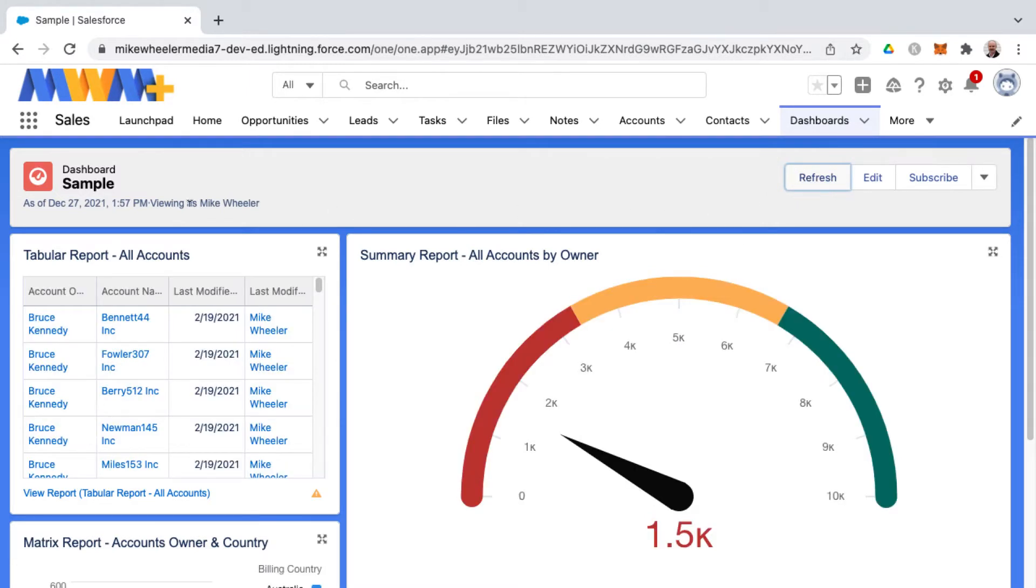That will pull in the latest data and will give you the date and time of the data that you're viewing now.